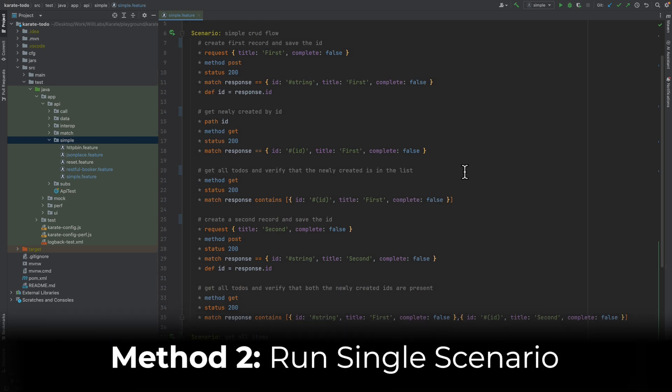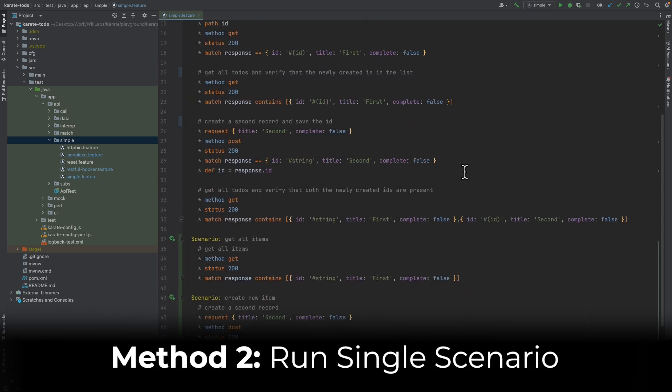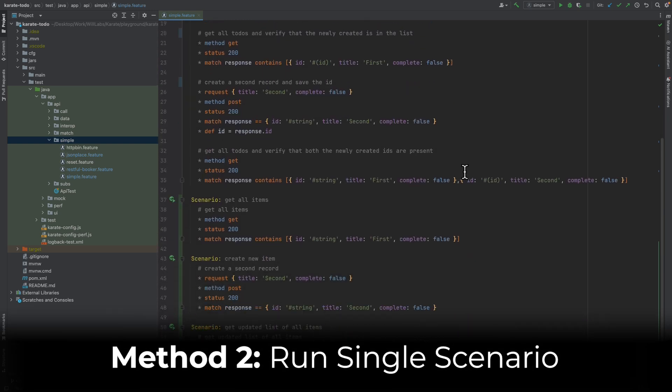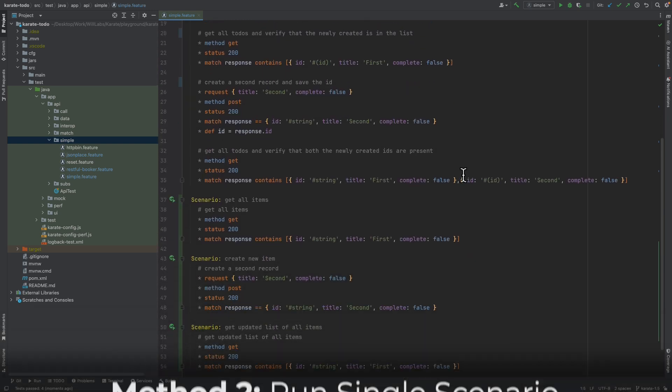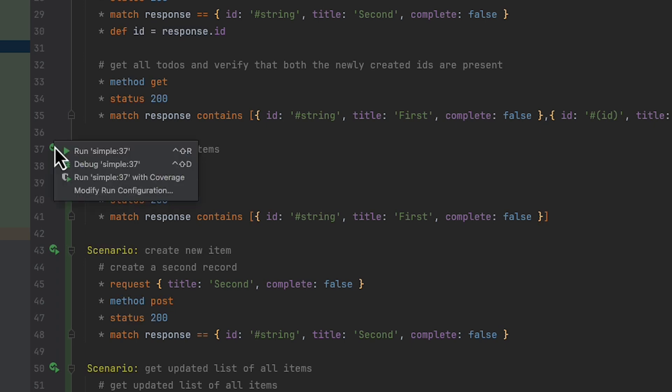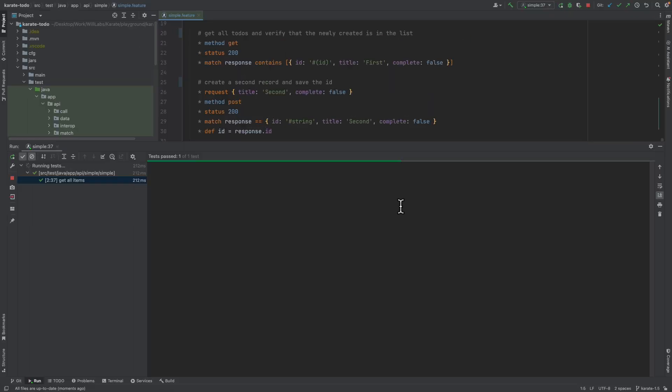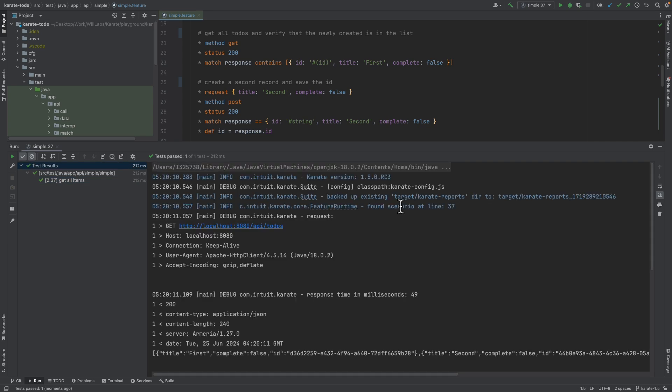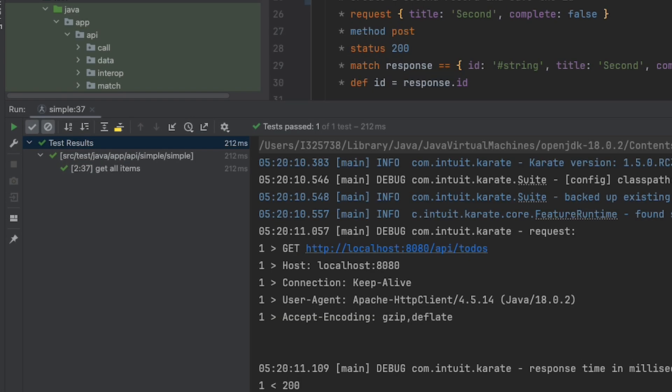If you just want to run a single scenario within the feature file, that can be done in a similar way. So I can just scroll down here to this scenario, I can click the button here next to the scenario words, choose Run Simple again, and this time we can see the Karate plugin will execute just that single scenario.